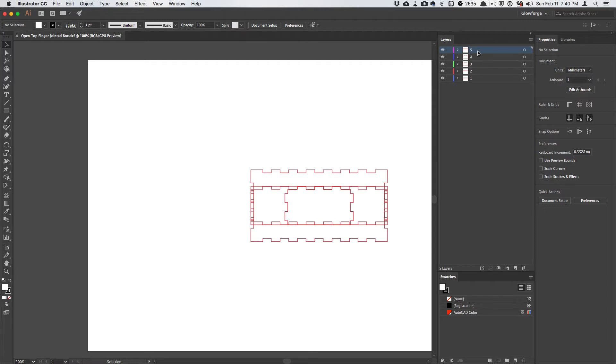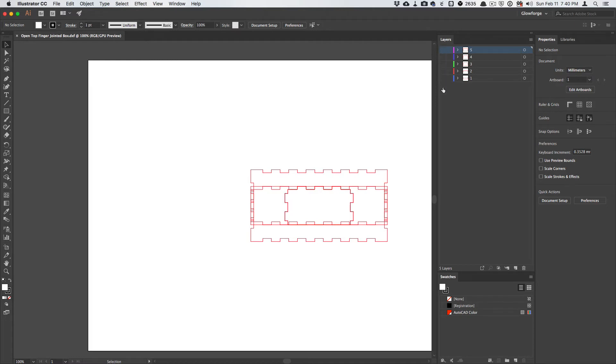I have five layers now, one for each wall and for the bottom of the box. So I'm going to turn these off. I'll turn on the first layer.